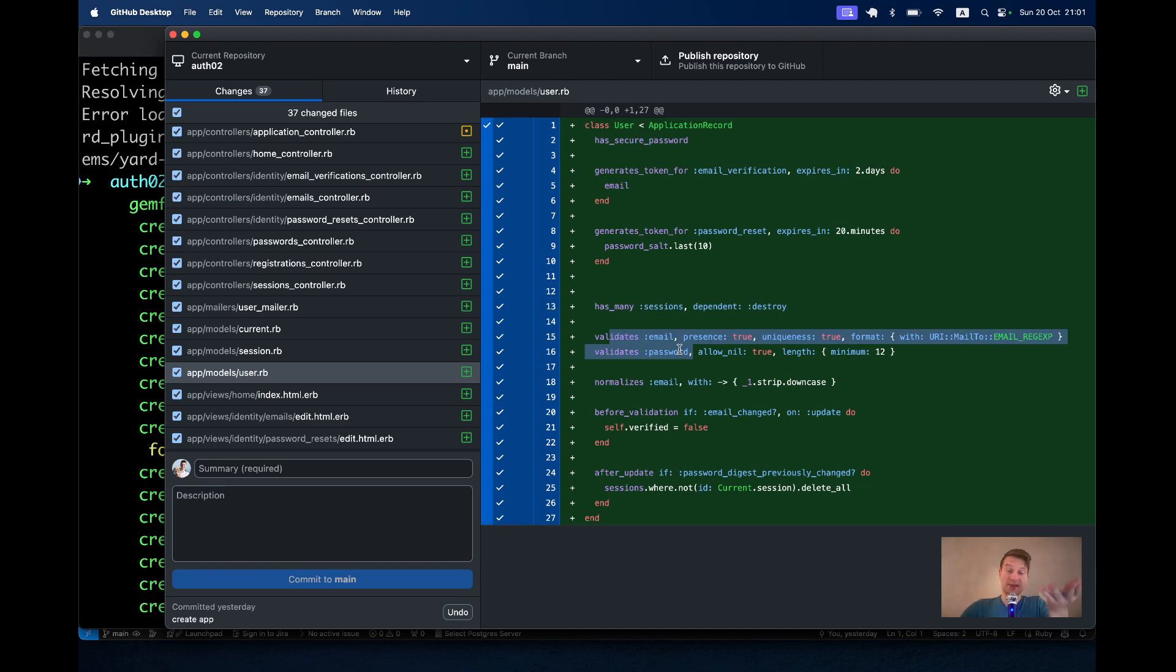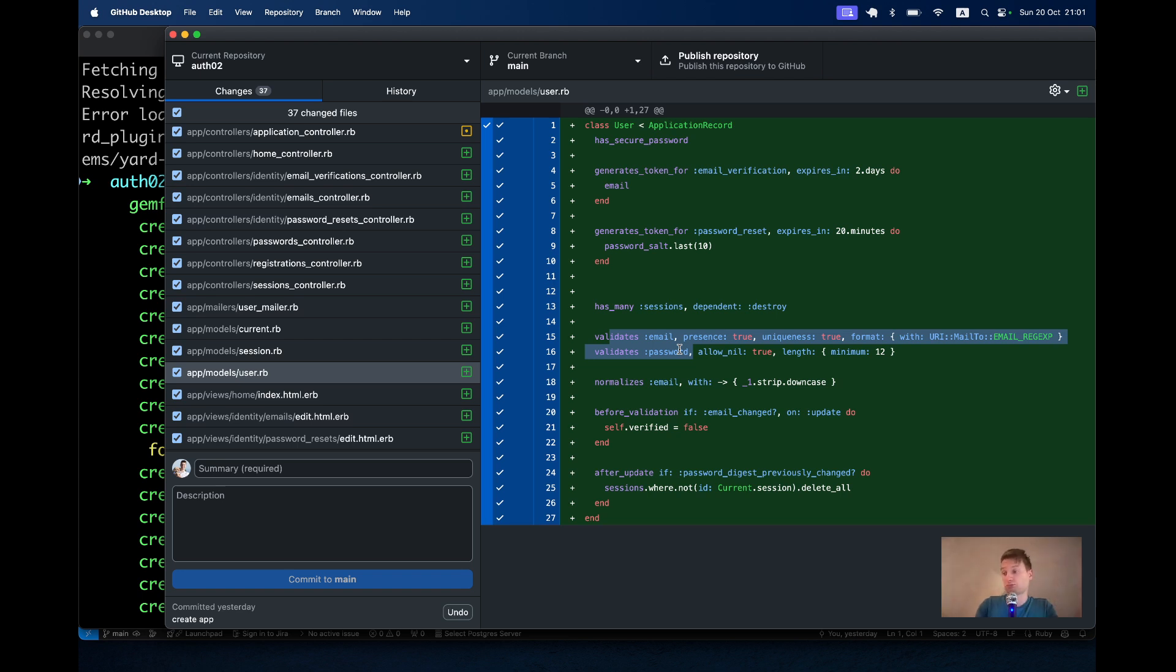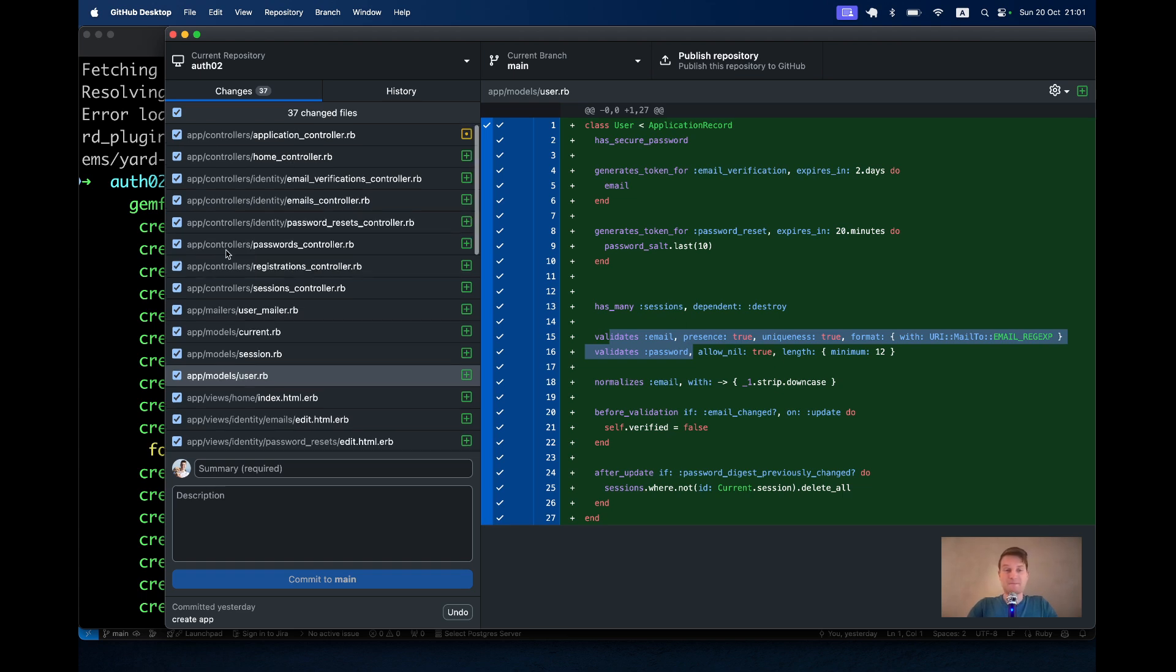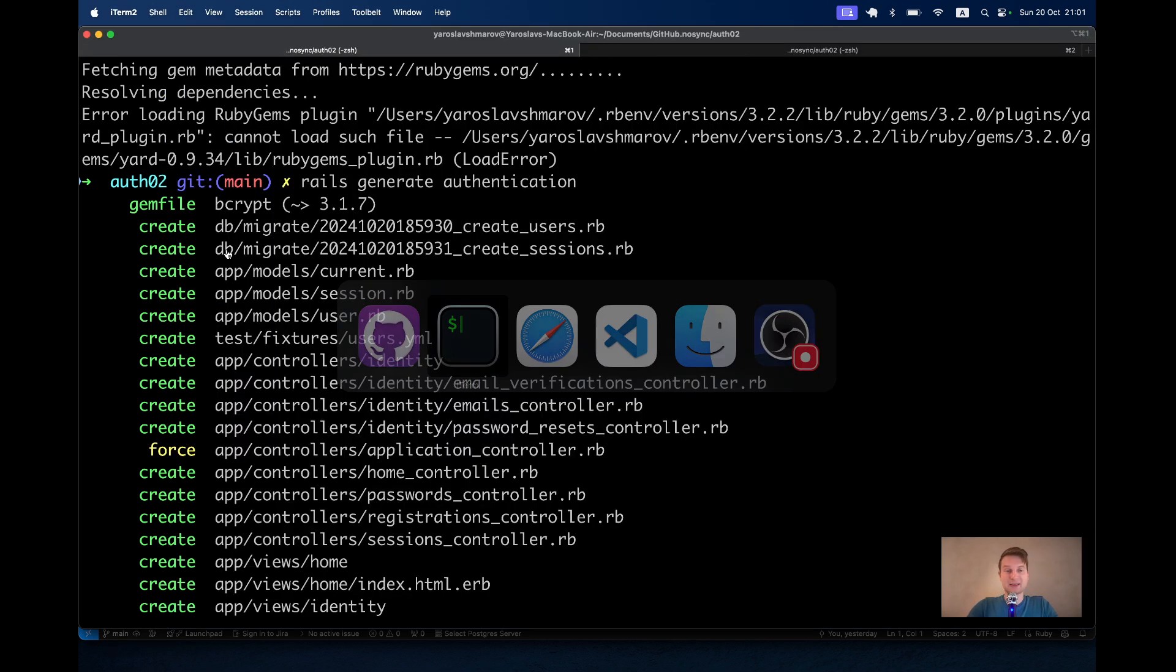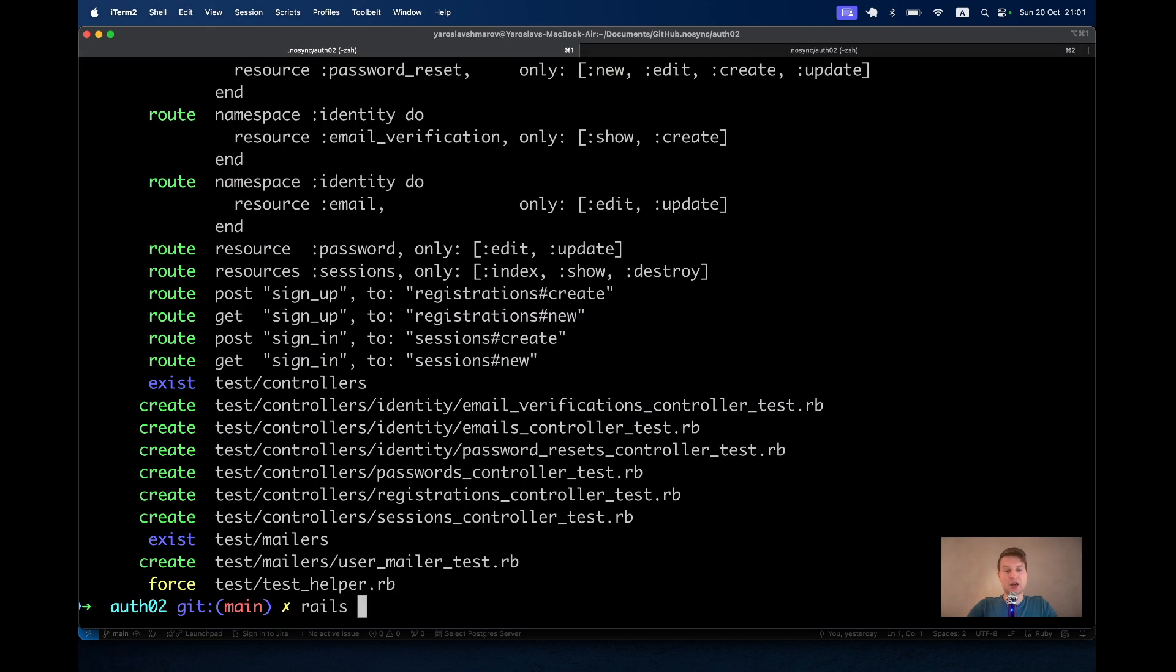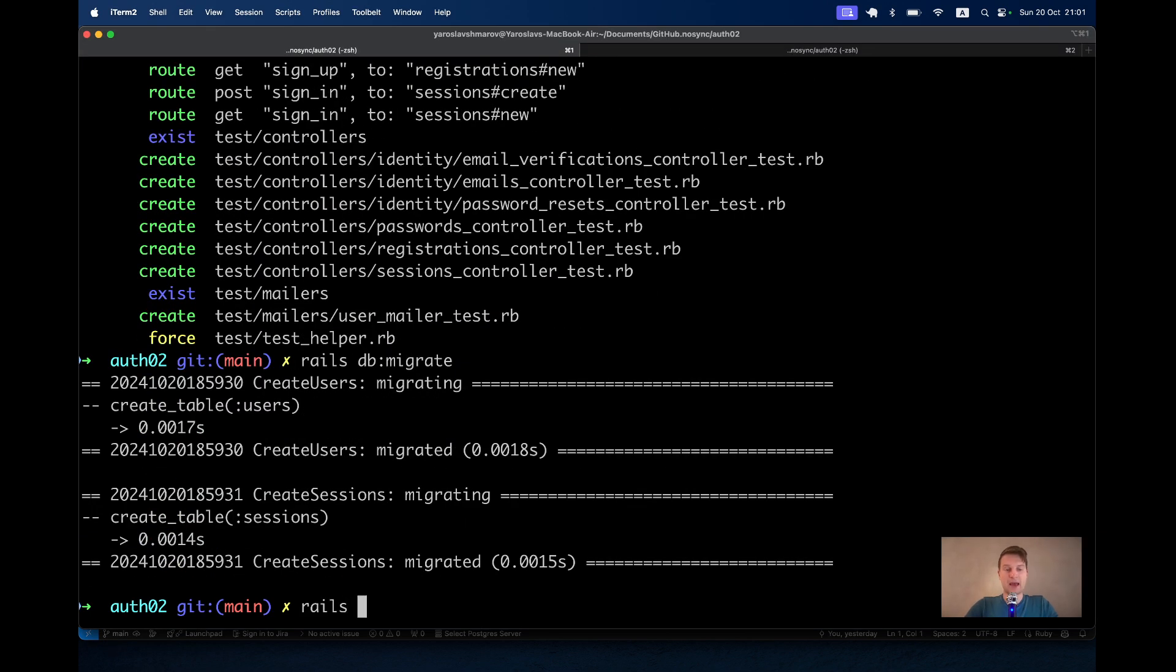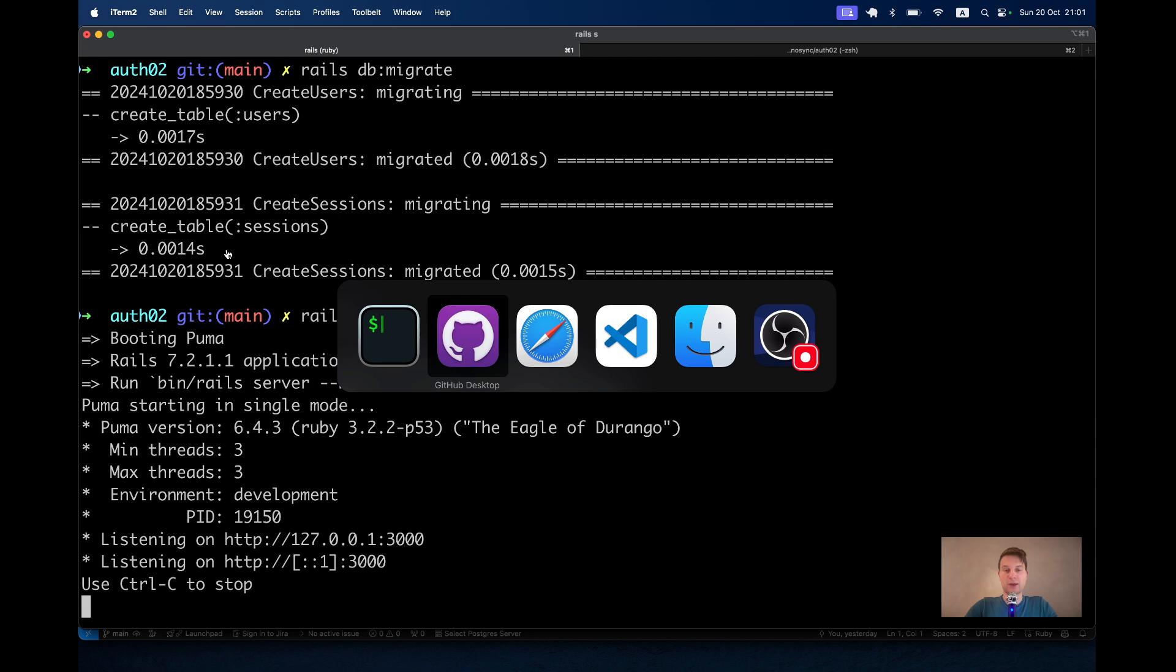Then again, user. The user has a secure password. You see how the tokens are generated for email verification, for password resets. The user has many sessions, validations. This is everything you wanted. You don't magically extract or outsource your authentication logic to Devise. You have everything in your app. And it is now your burden to make sure that this logic is not broken by your further actions.